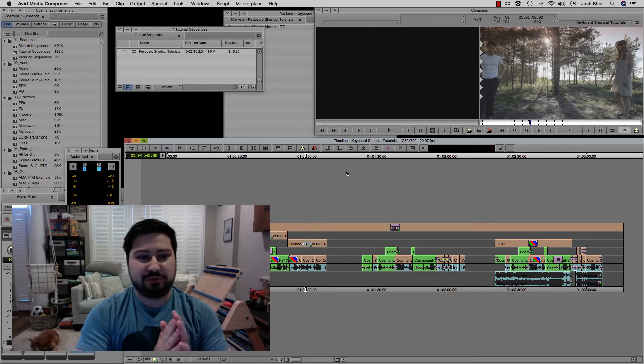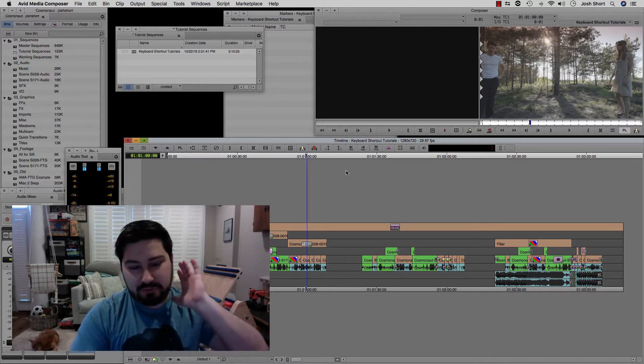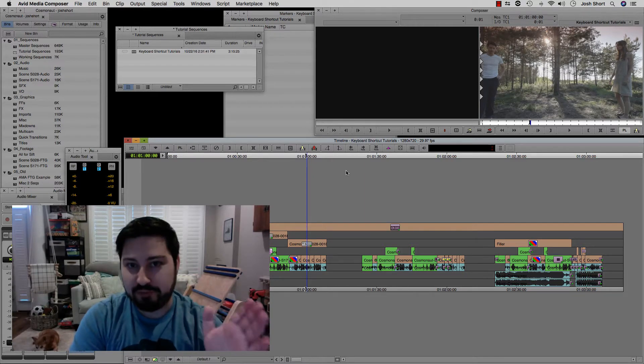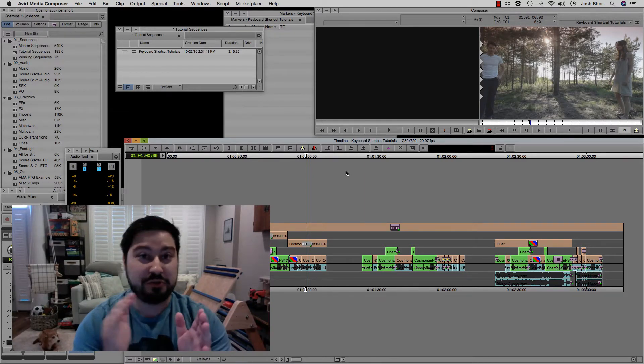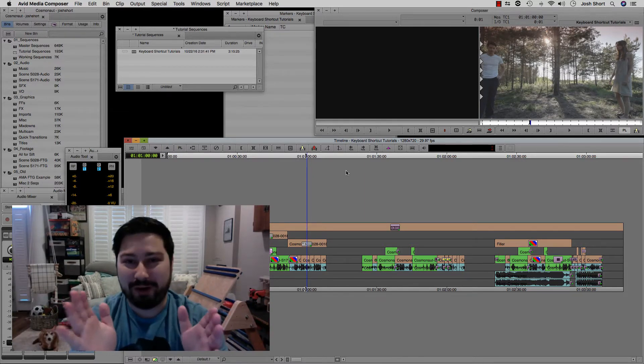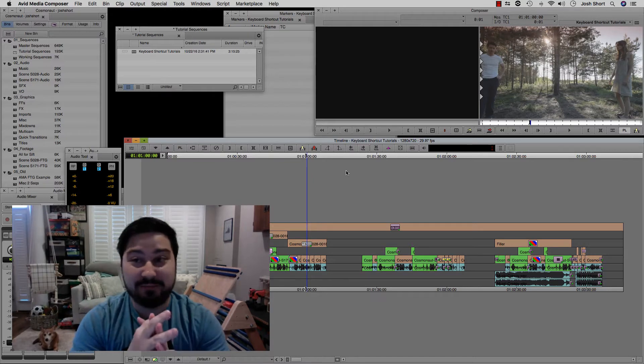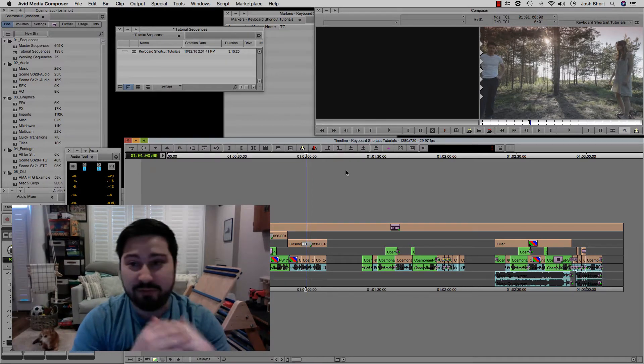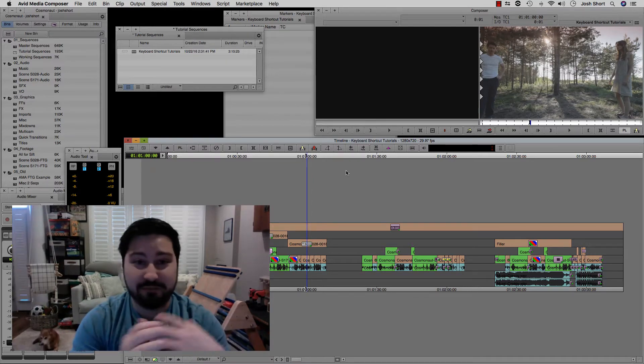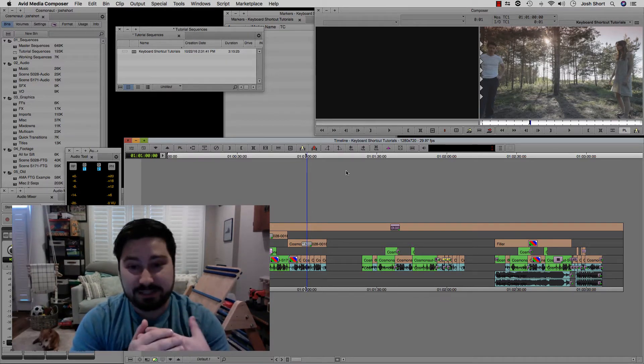This video isn't really to go through that part of it, but more so to work around it if you don't have time to troubleshoot that at the moment and you just need to play your video.